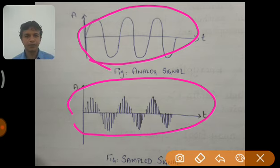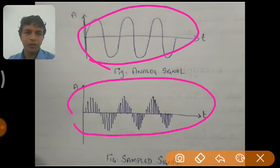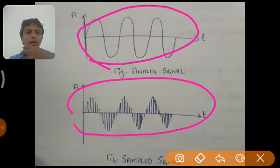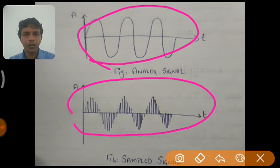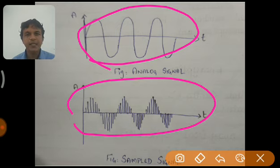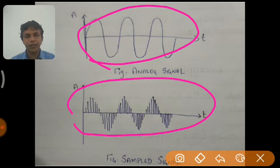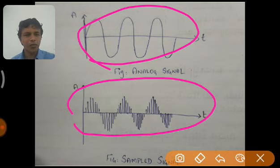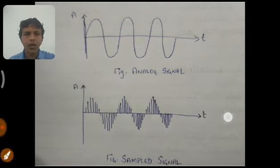For digital communication we need the message signal to be digital in nature, so we have to do this conversion. How do we make this analog signal into a discrete signal? There is only a single process involved — nothing but multiplication. We have to multiply two signals: one signal is the analog signal which we have to process, and the other signal is nothing but the comb signal. When we multiply the comb signal with the analog signal, it will automatically be converted into a discrete signal.